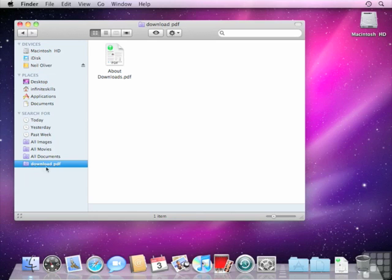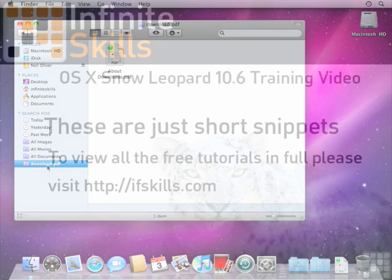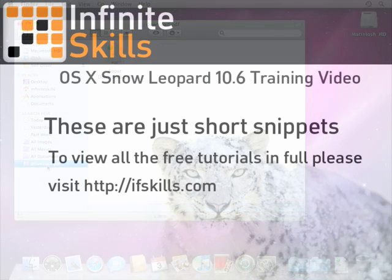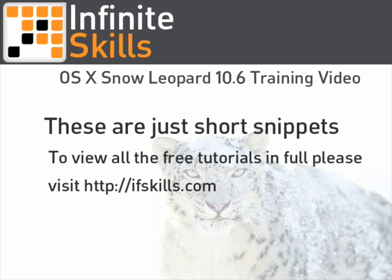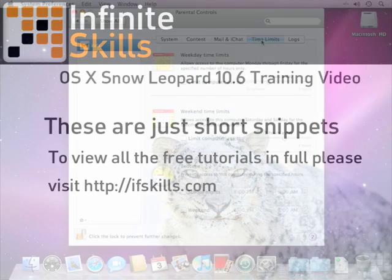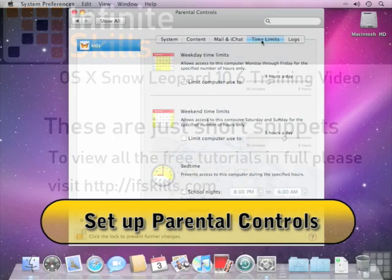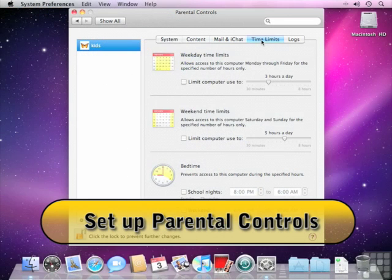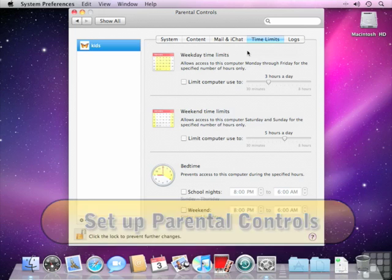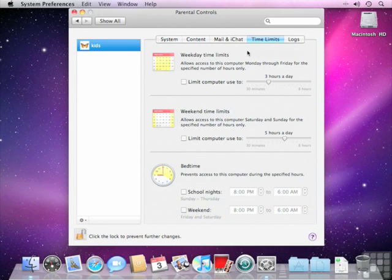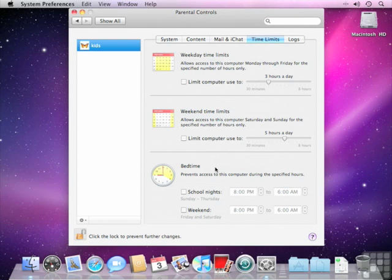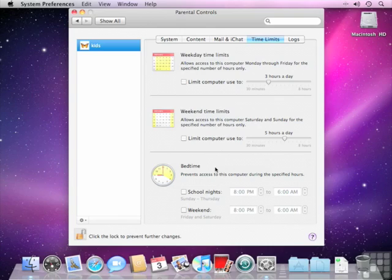In the time limits tab, you can decide how often and how long you're giving kids access to this computer. For instance, you can set weekday time limits, weekend time limits, and also bedtime settings. This really allows you to control at what time of day your child will be able to access the computer both in the weekday and the weekend, and also whether or not they have to be off the computer by a certain time.